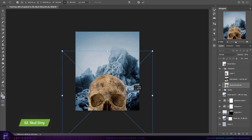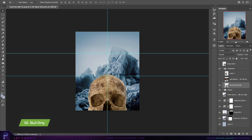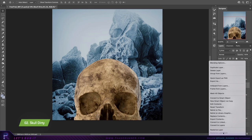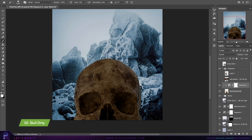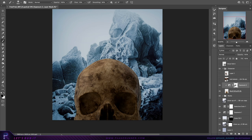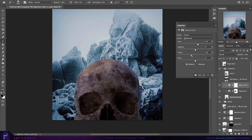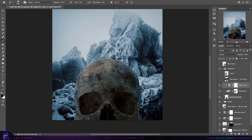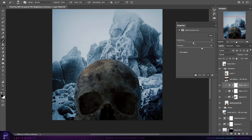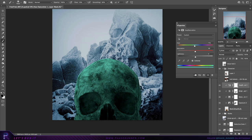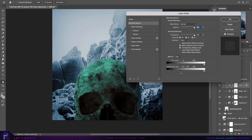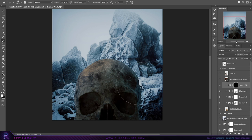The next asset I'll be using is a 3D image of a skull. Envato Elements has a huge 3D library of assets that you can select varying angles to match your composition. I've downloaded a PNG so this skull is already cut out and can simply be dropped into place.